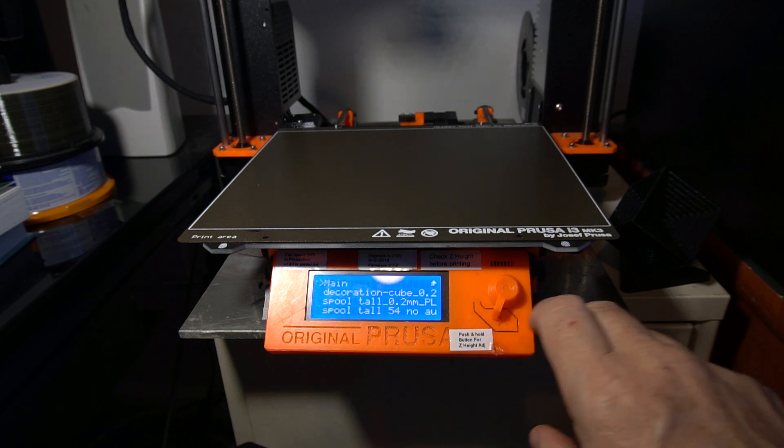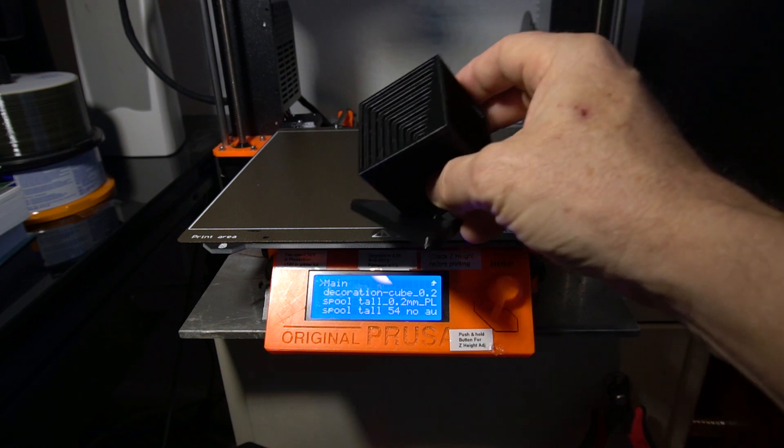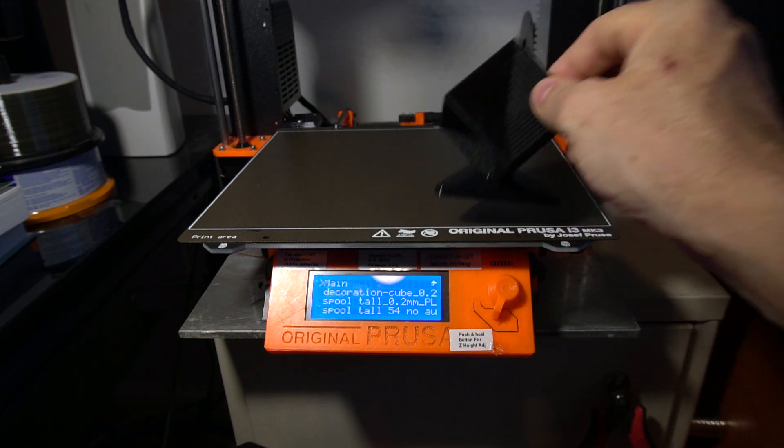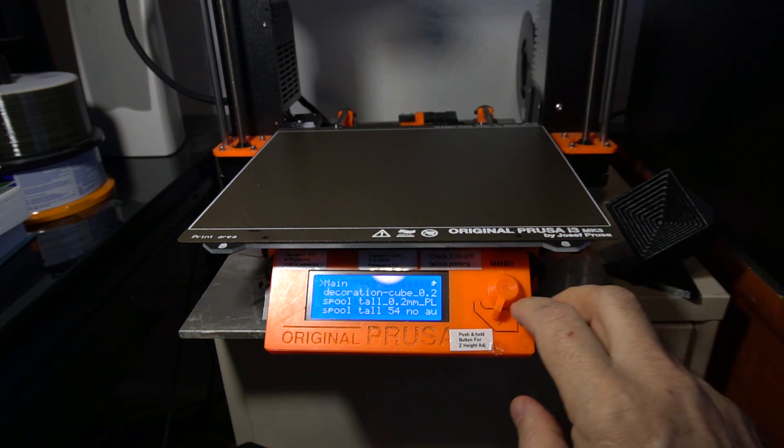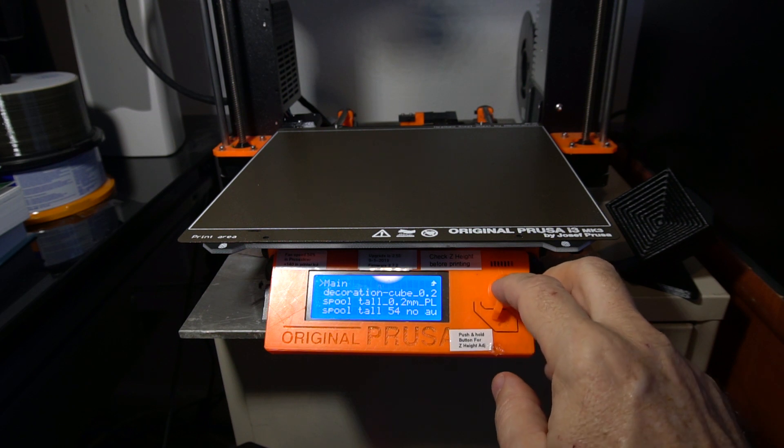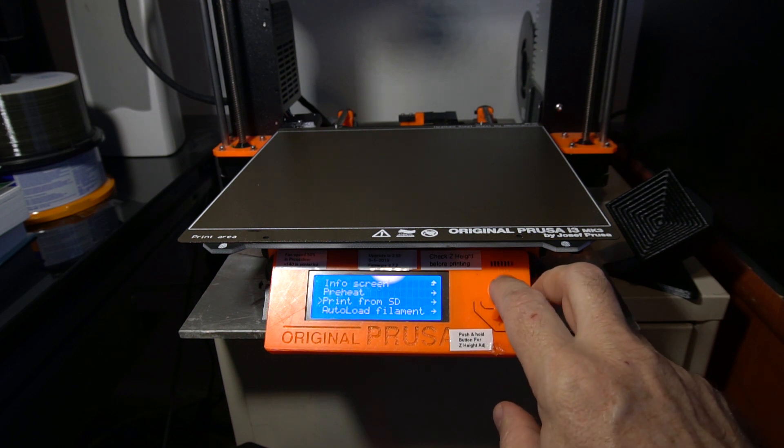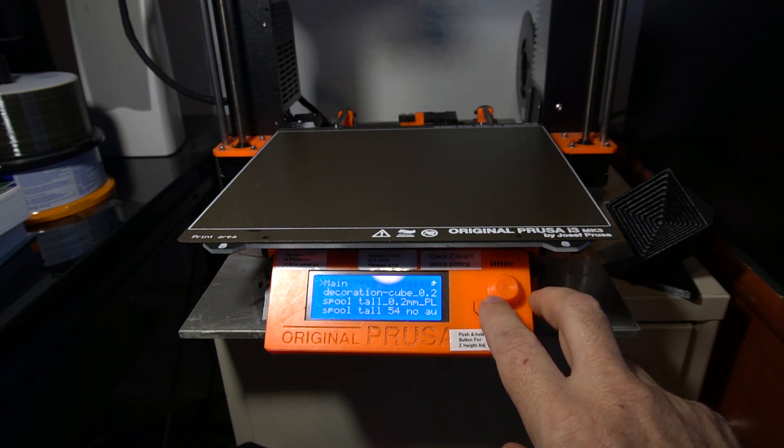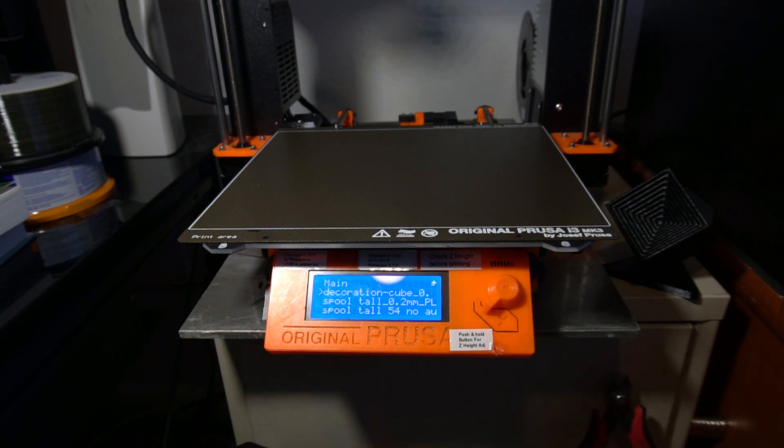I'm going to go ahead and start to print here. This is the object that I'm going to print. And you'll see that when I start to print, it prints the first layer perfectly and I have no problems at all.